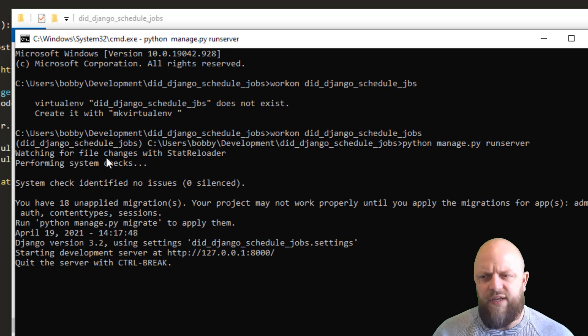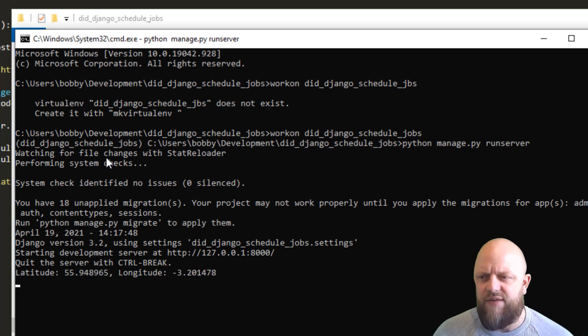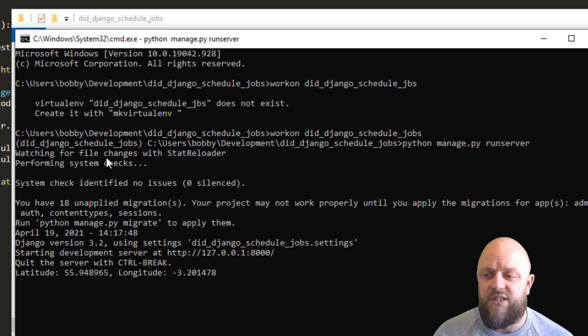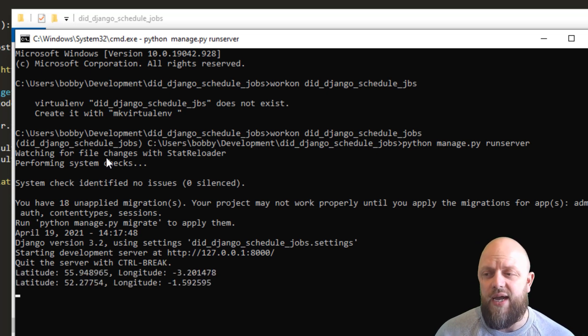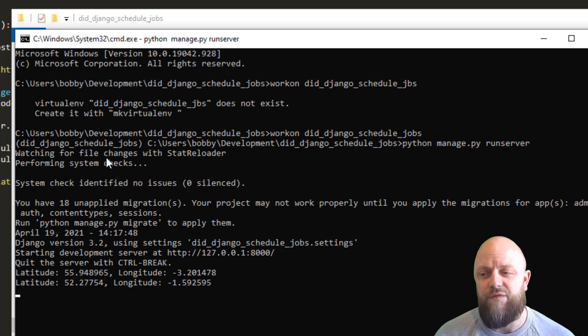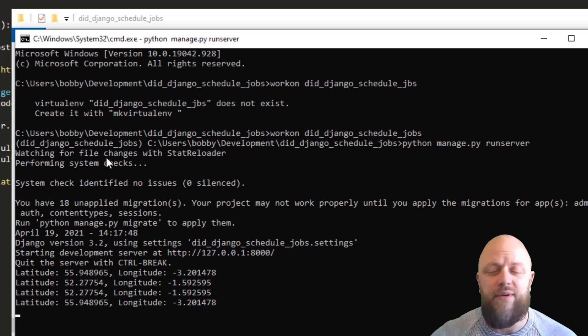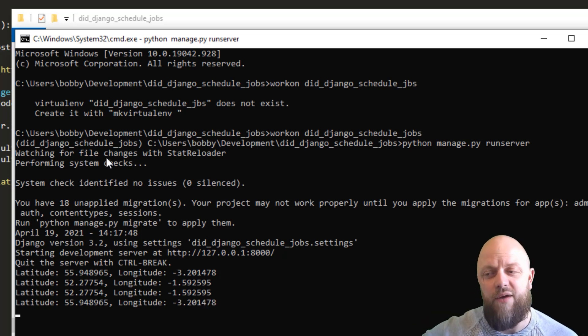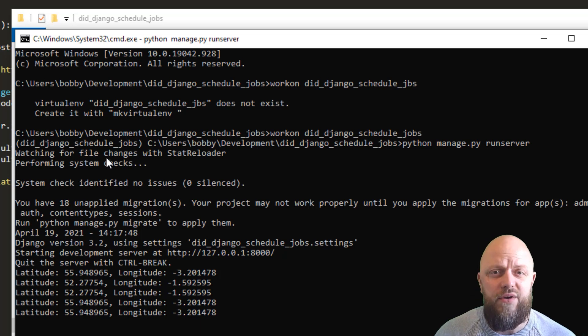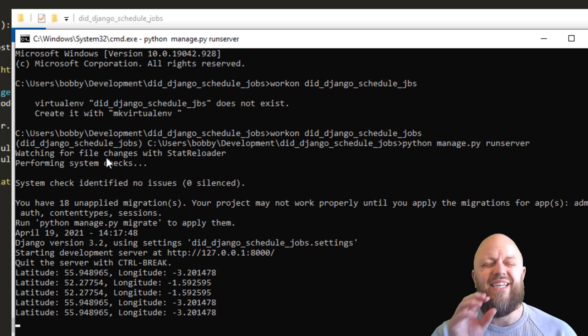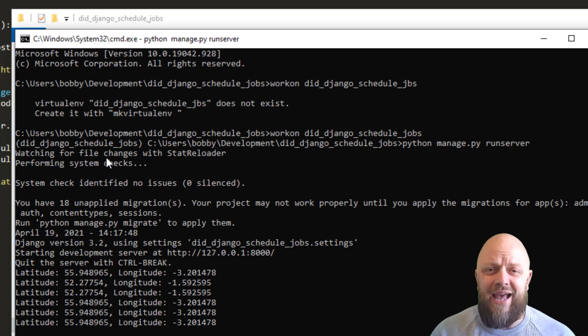And then every, I think it's five seconds, every five seconds is calling an API and it's retrieving a longitude and latitude from that API. And this will carry ongoing, keep going and going and going and going until you stop it or break the code, which is extremely handy.